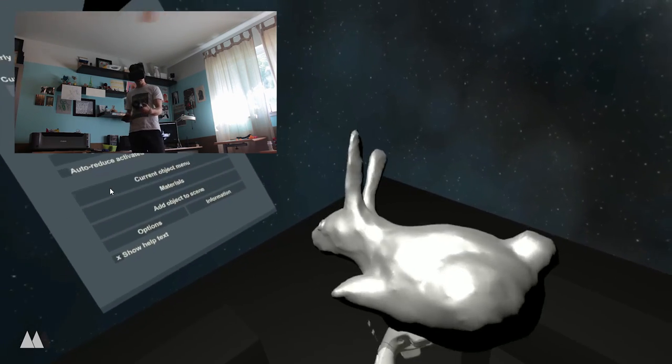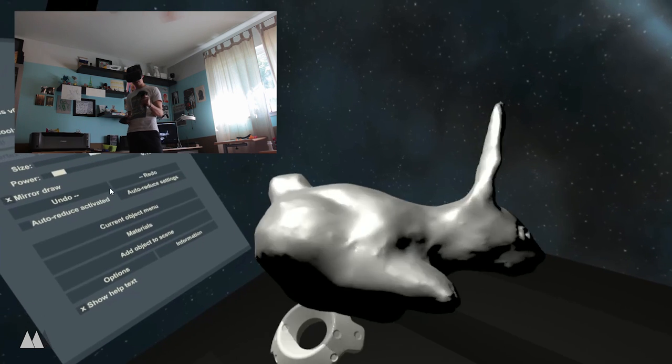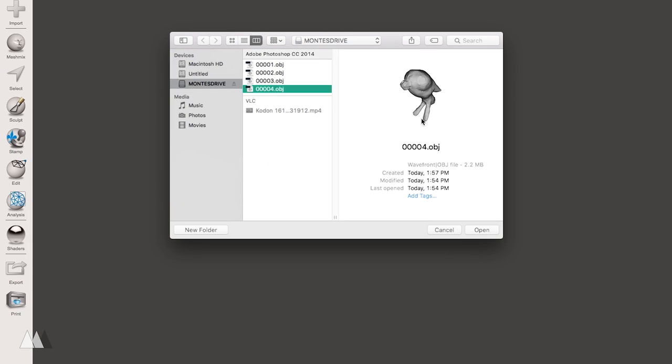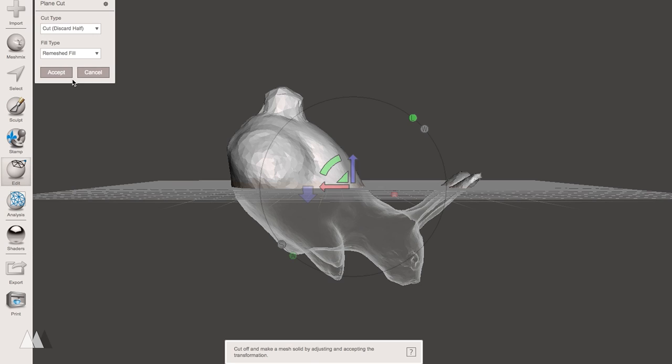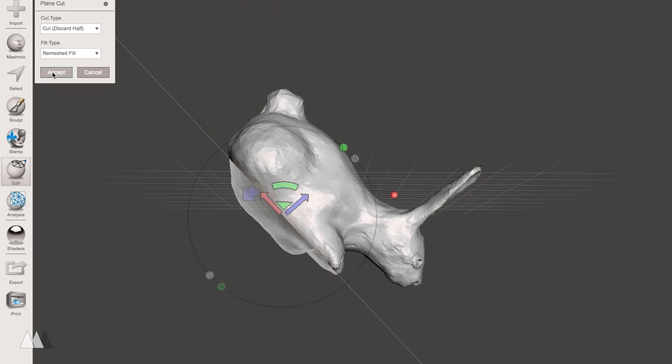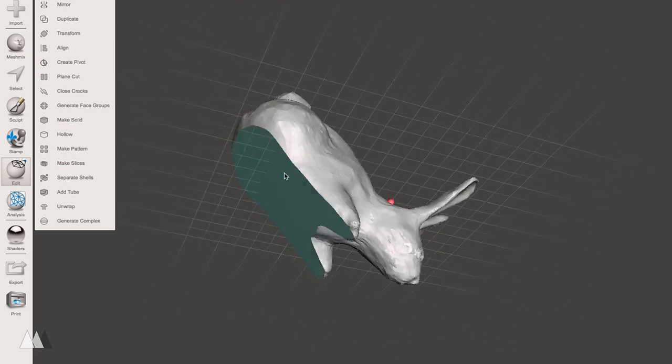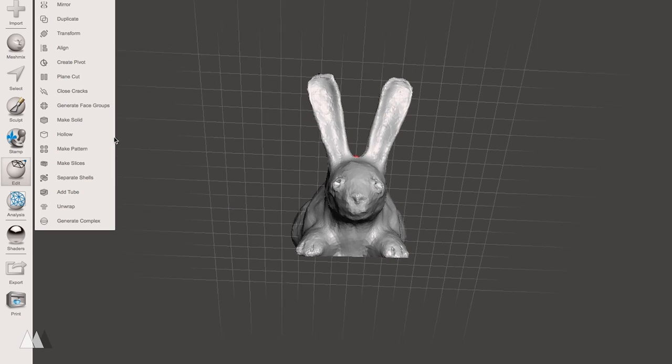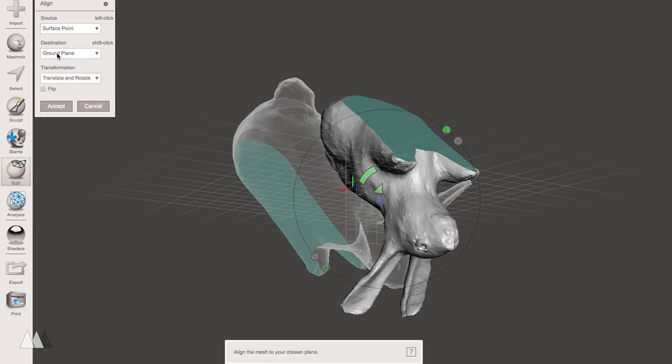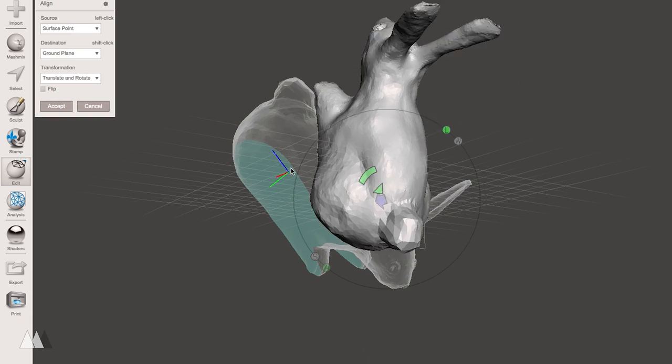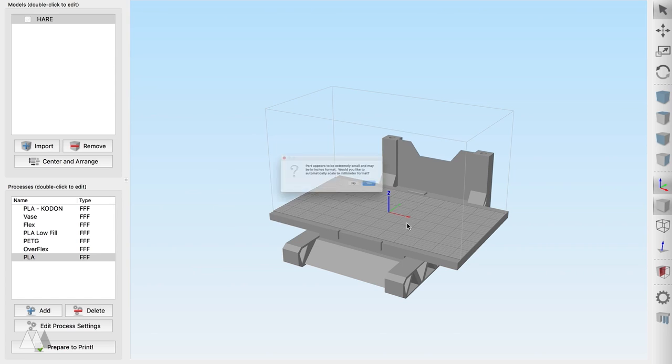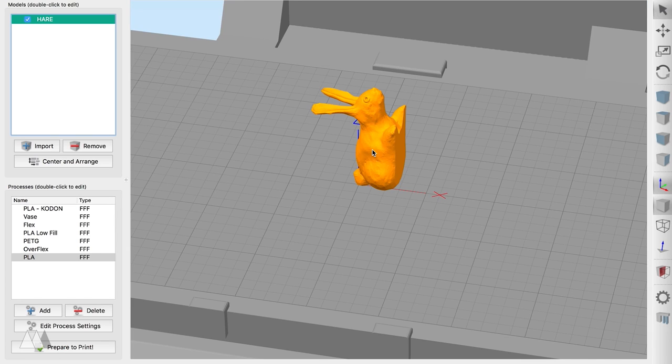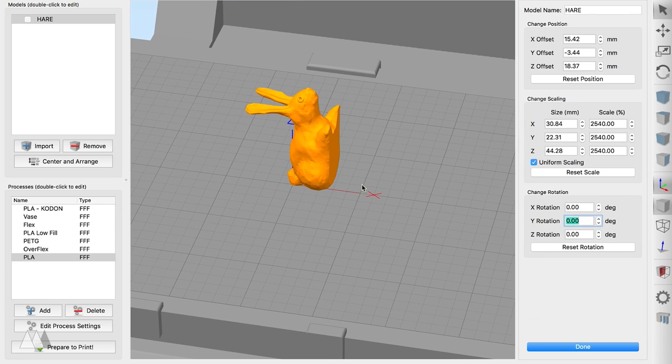So at this point we're pretty much done with the virtual reality part so I can import this model into MeshMixer because Kodon saves files as OBJ format. So I'm going to use the plane cut tool on MeshMixer to slice the bottom of my print off and now as you can see I've got that nice flat surface that my bunny is sitting on. Finally I'll use the align function to make sure the bottom of this rabbit lines up with the XYZ plane nice and neatly so that I can bring it into Simplify 3D and just rotate it 90 degrees so that it's lying flat on my print bed.